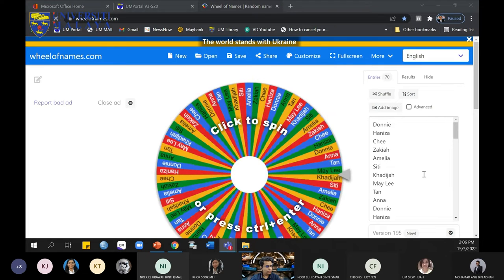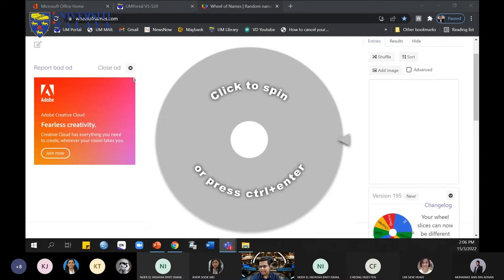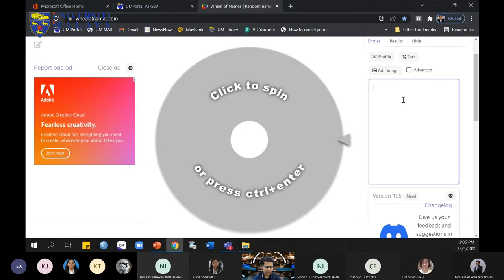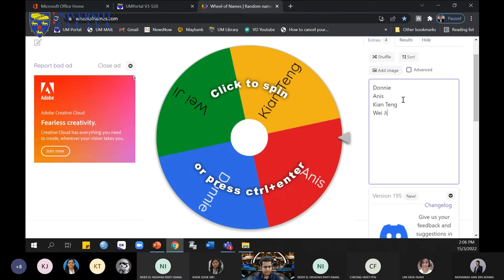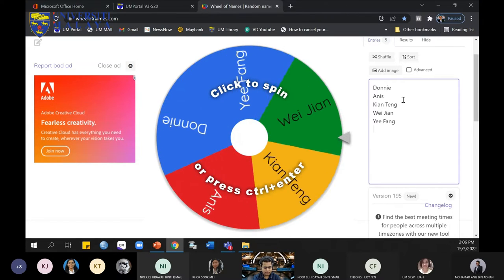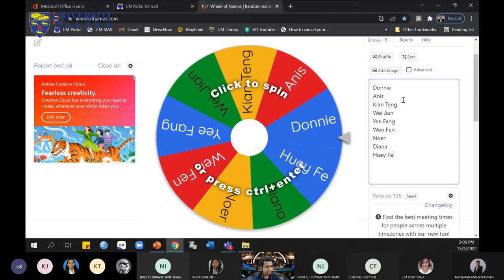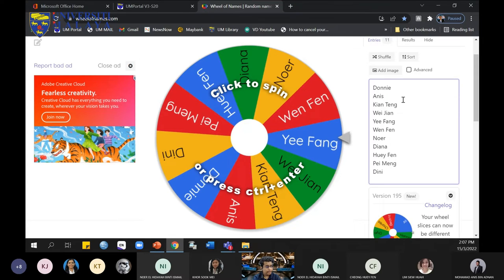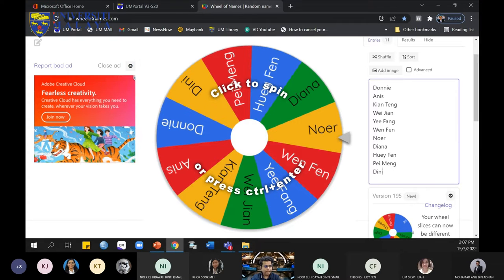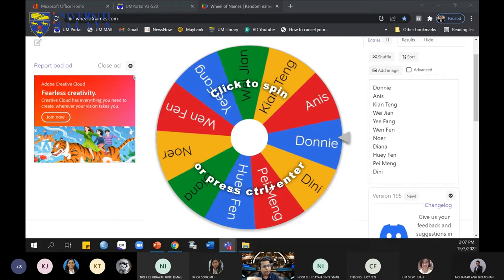When you click this link, you are able to see a wheel that looks like this. The wheel is empty, so here you have to enter your students' names — for example, Donnie, Anis, Kian Ting, Wei Jian, Yi Fang, Wen Fen, Noel, Diana, Pei Ming. So I have about 11 names here. What's so interesting about this application is it's a spin of the wheel and it's very colorful.